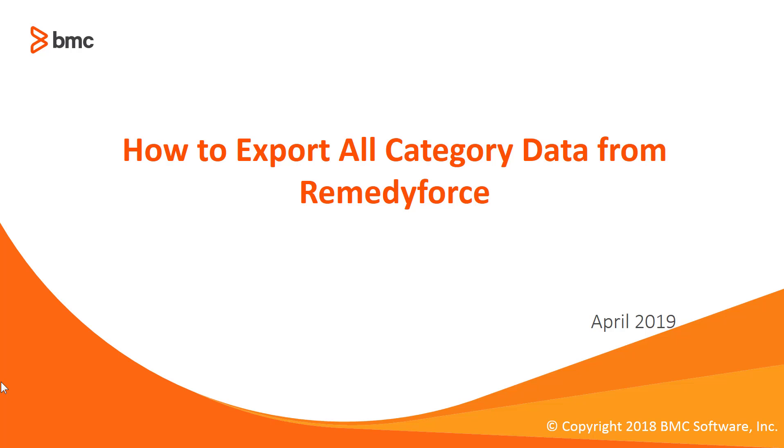This concludes how to export all category data from RemedyForce.